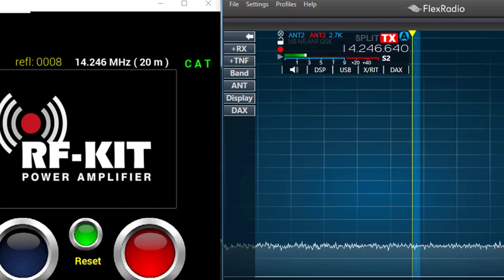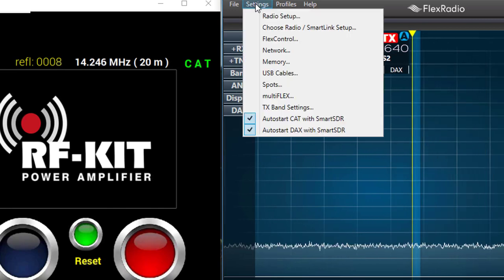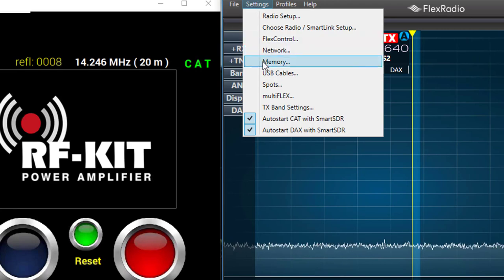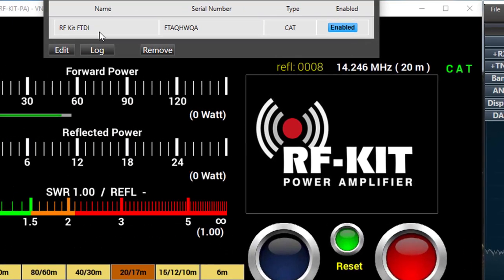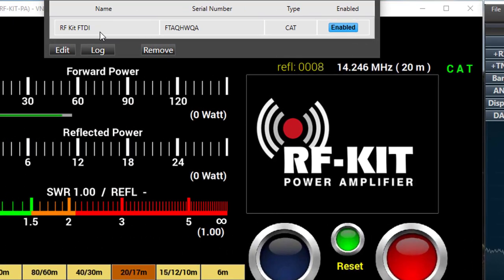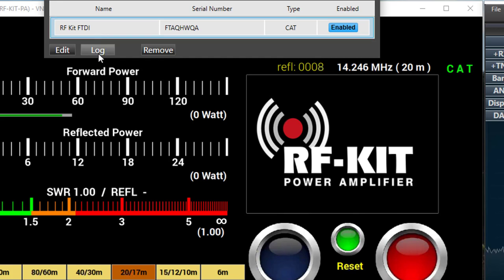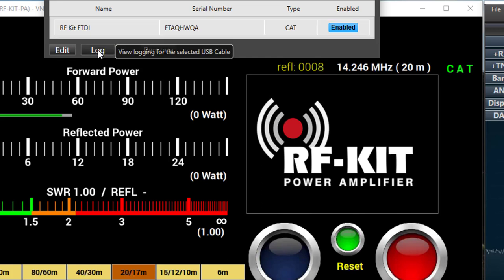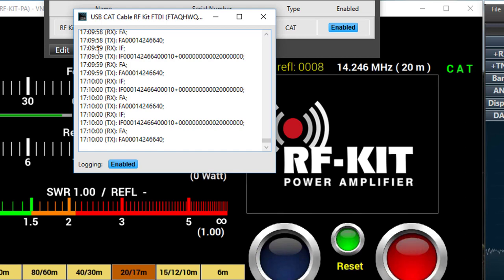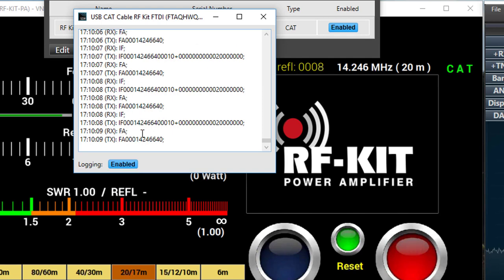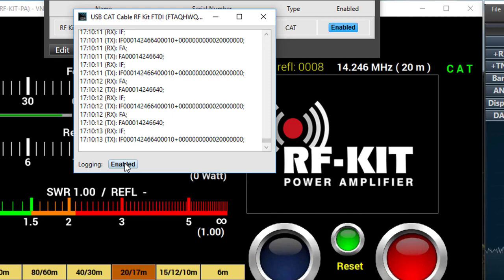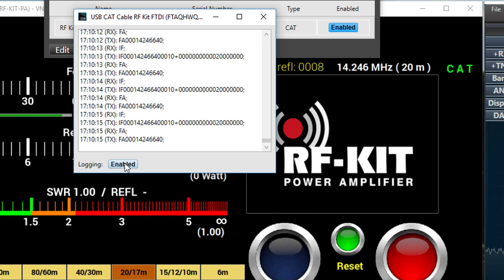Now let's take a peek at one more thing here under settings and under USB cables that are plugged into the FlexRadio. I'll select the one that we have and go down here to the Log button. Press that and a log window will open up. That needs to be enabled in order to see the data that we're seeing here. It's logging the broadcasts made from the FlexRadio and it's going to be received by the RFKit.